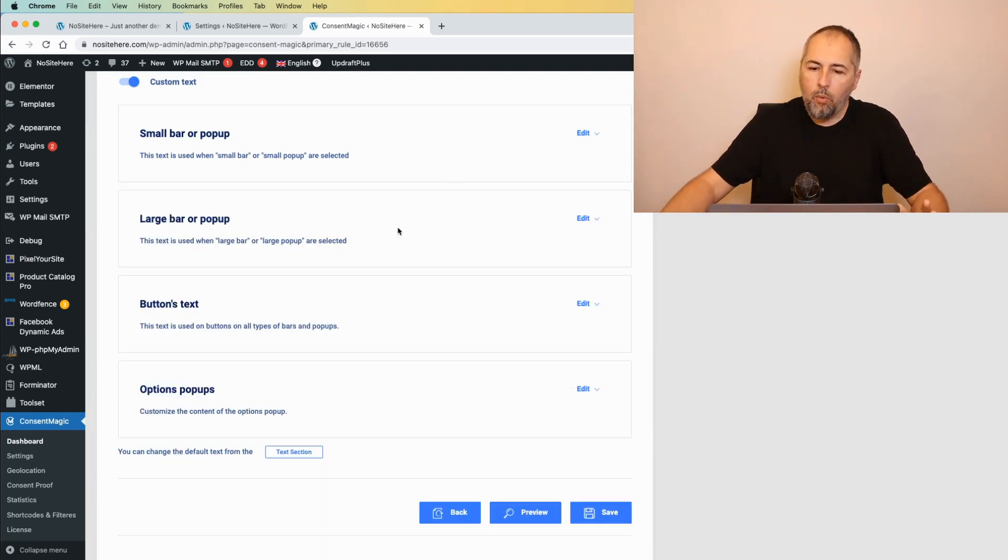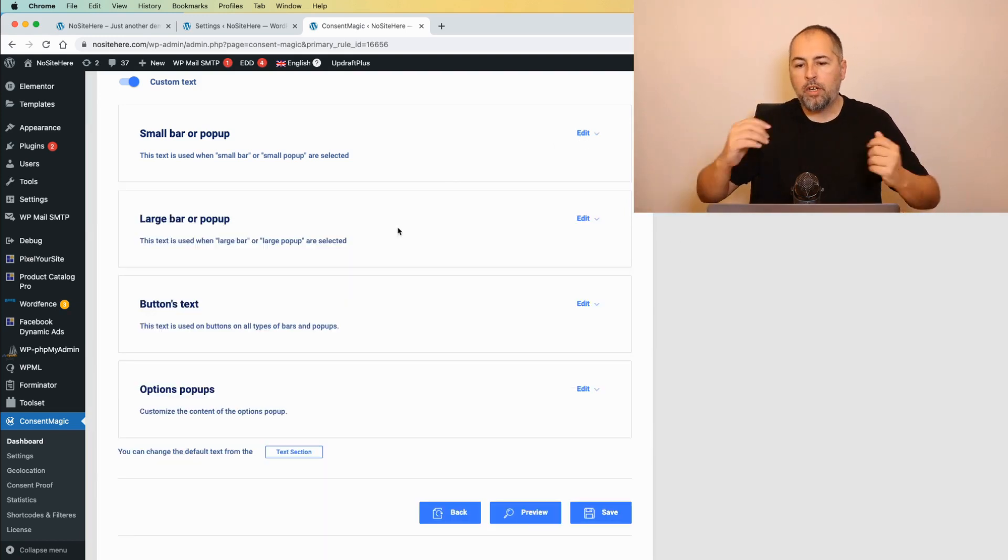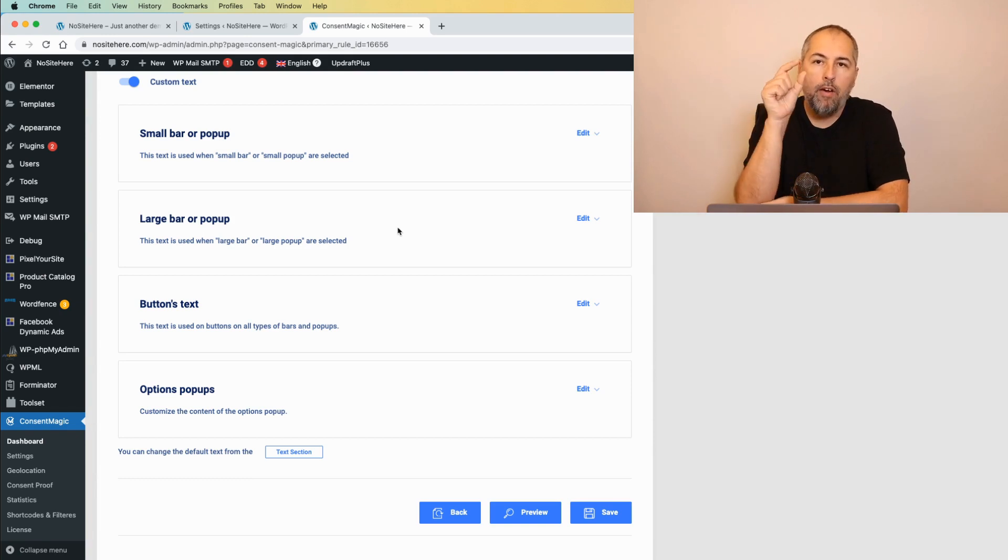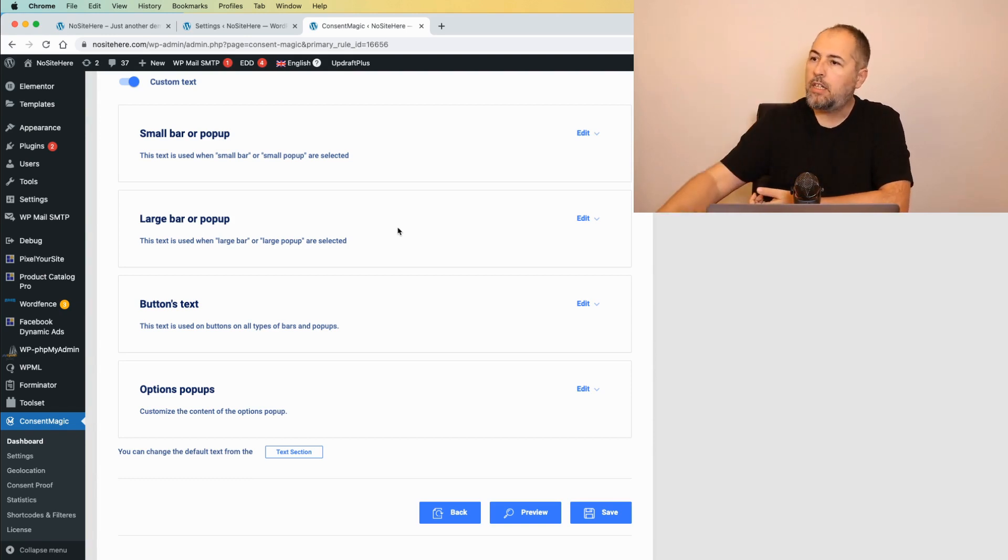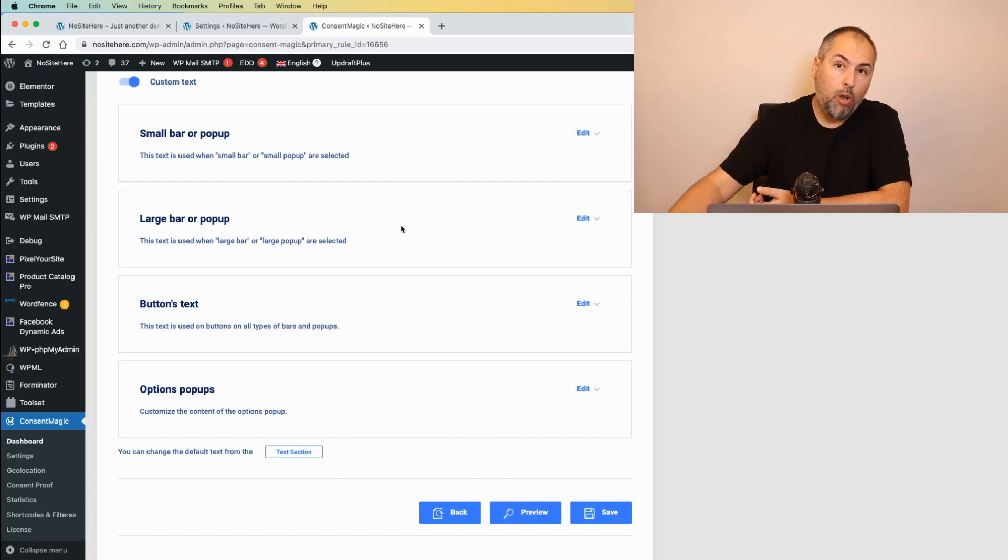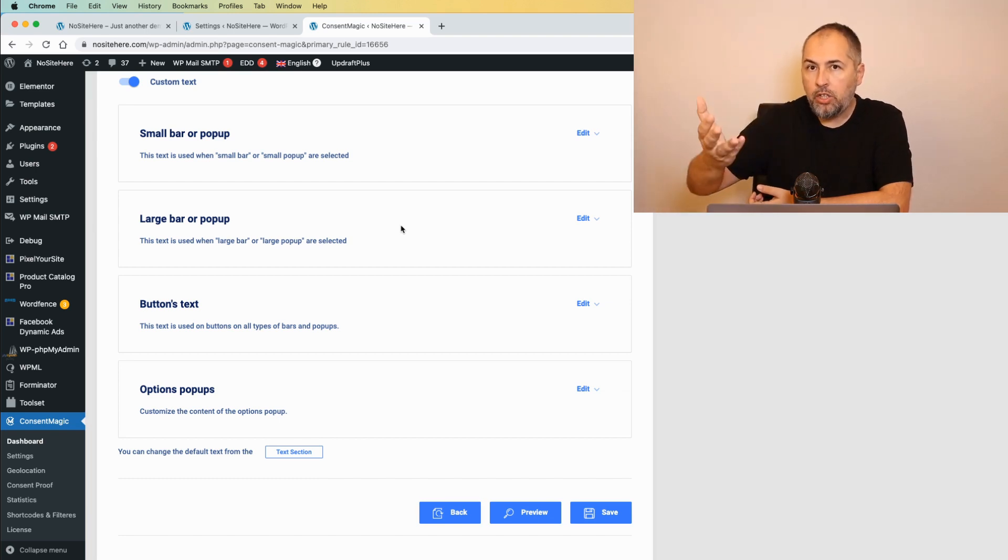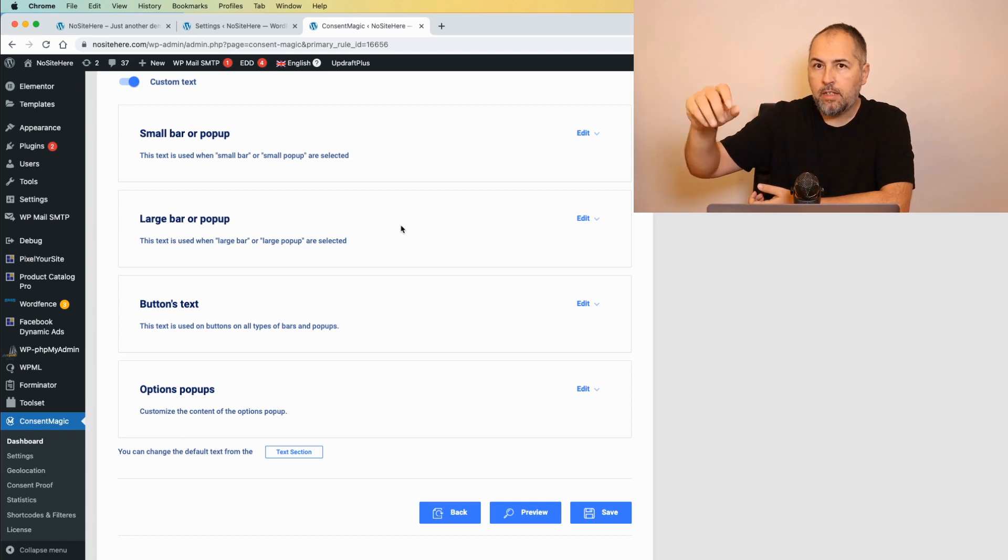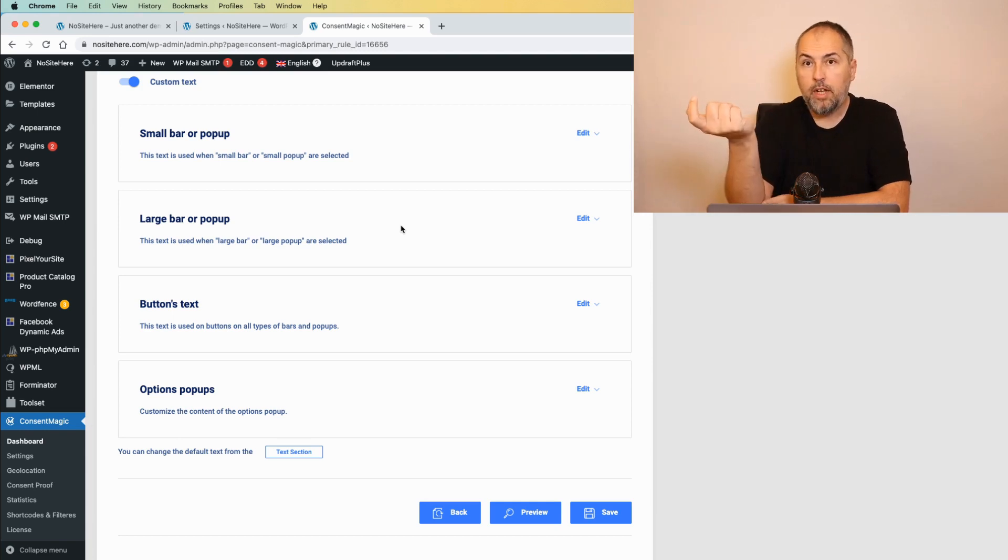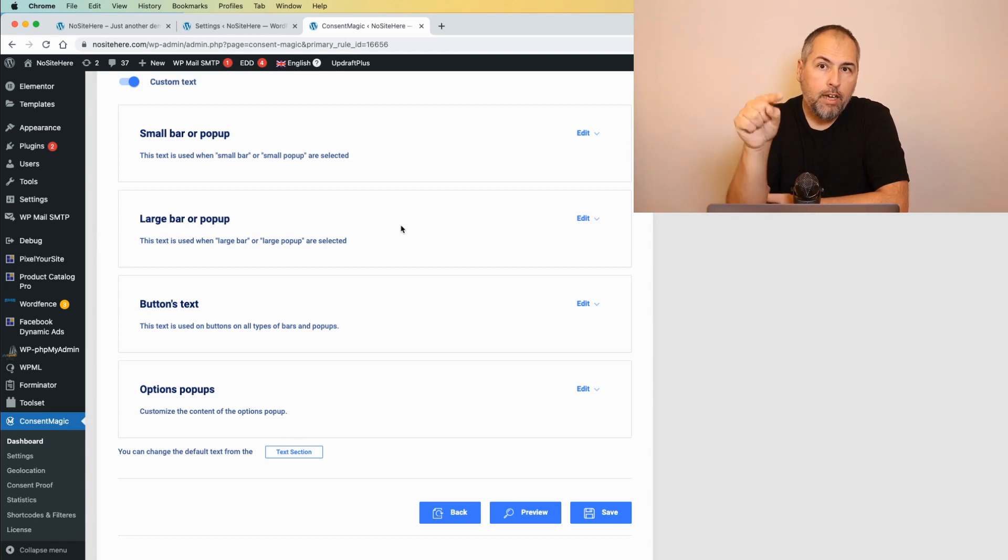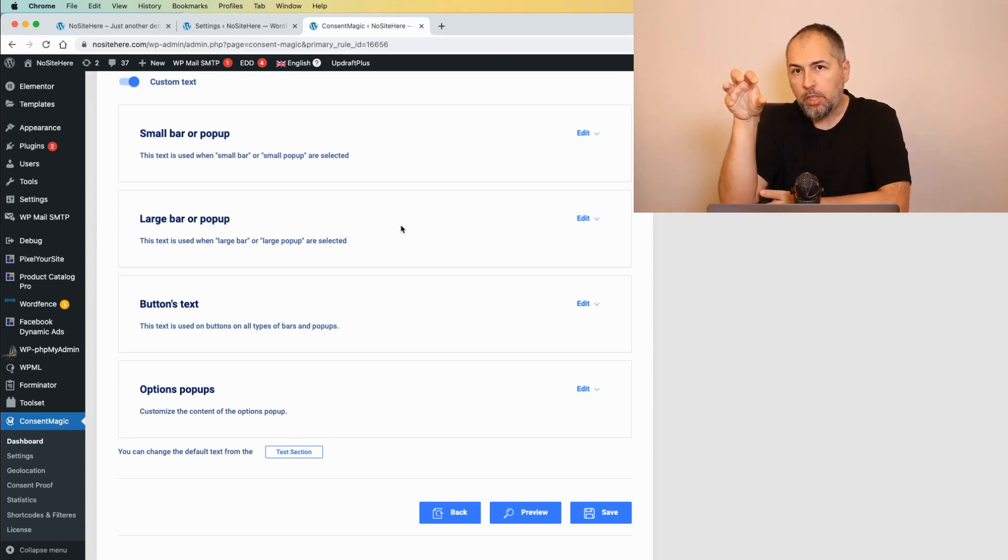Now, how does it work? When you have a language selected in the WordPress settings, we will follow that option. So if you have, let's say, Spanish in your WordPress settings, we will use the Spanish translation. If there is no translation for the language that you have in the options, we will use the default one, which is English.